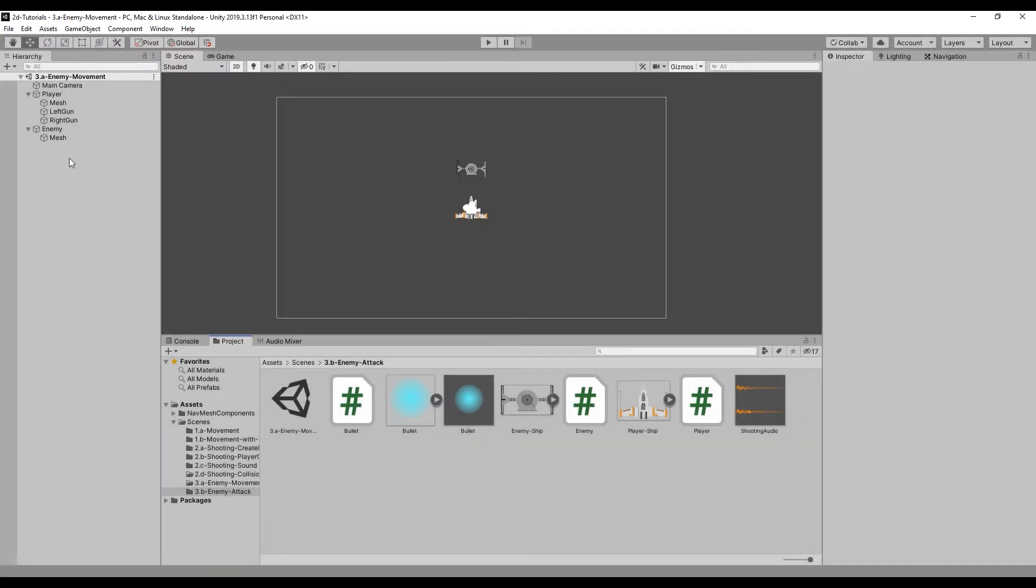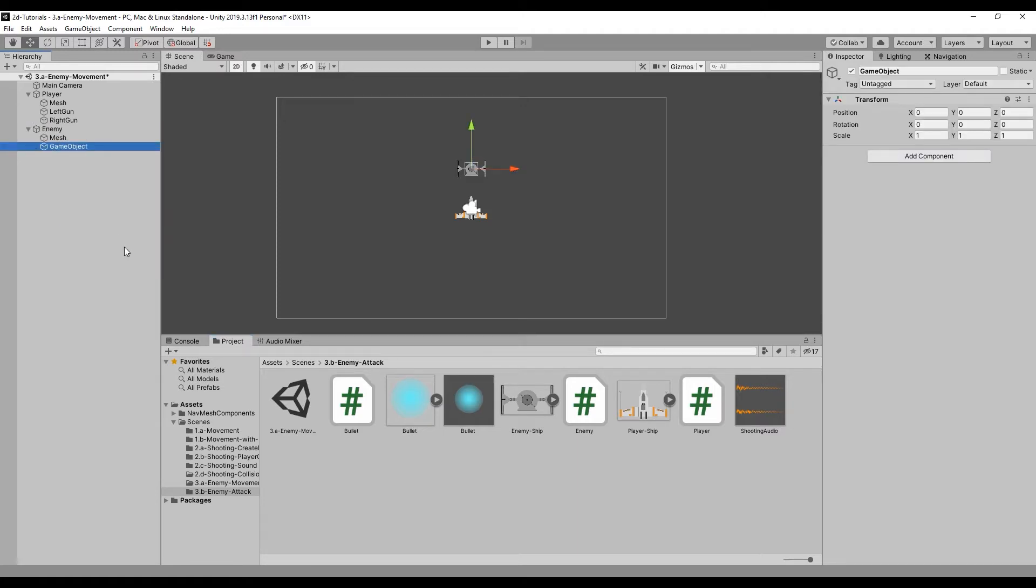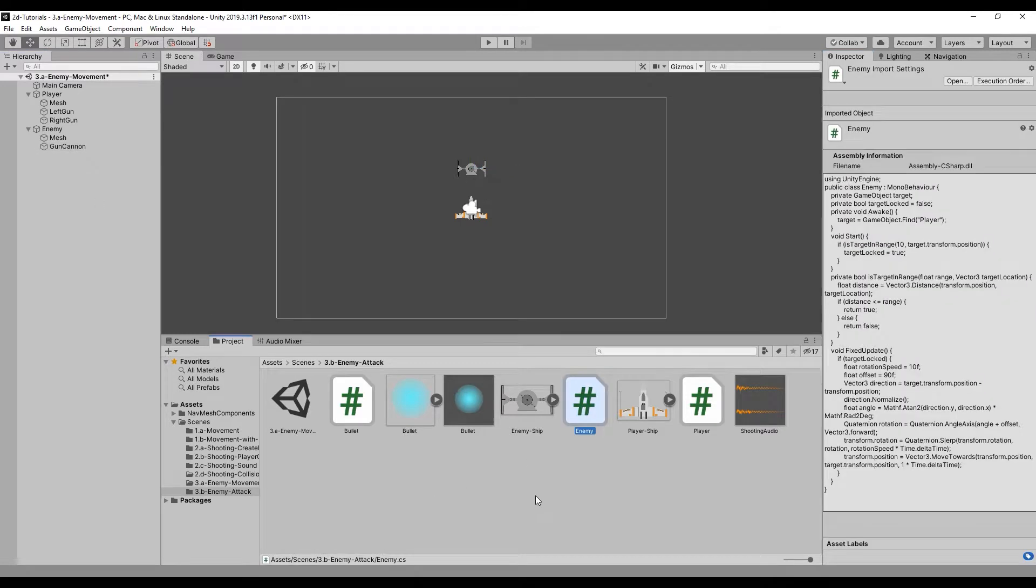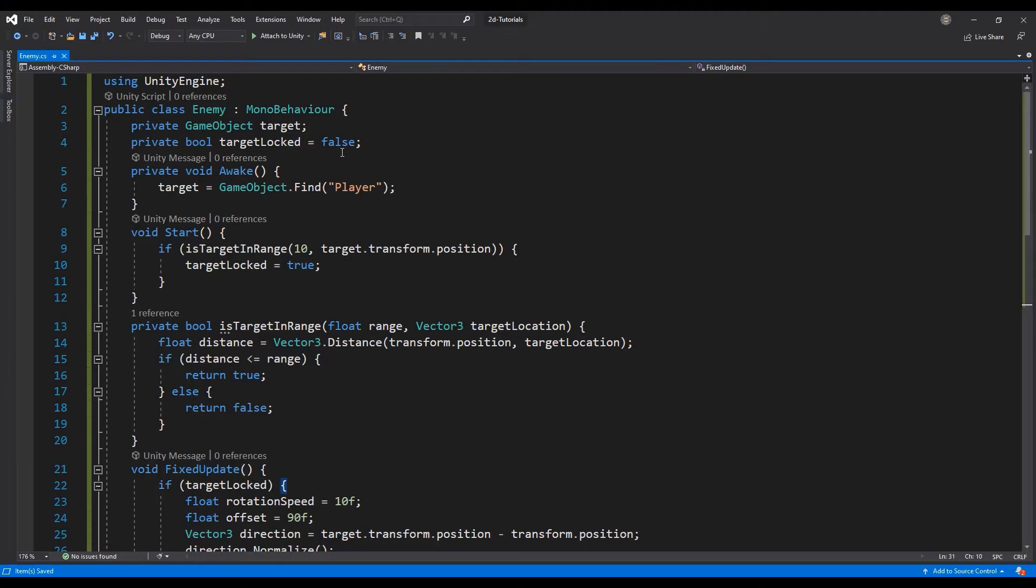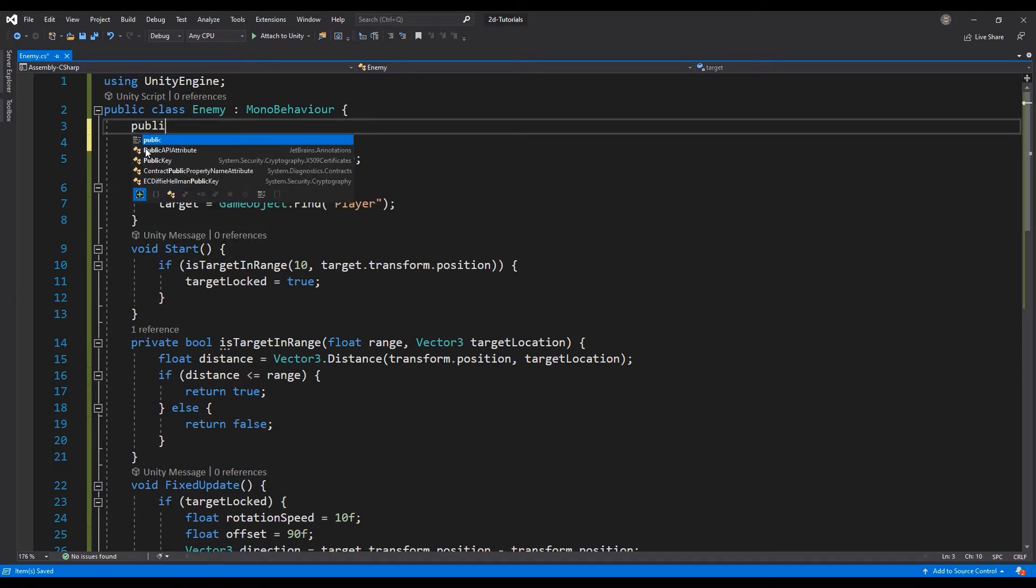The first thing we need to do is create a cannon on the enemy, from which we will shoot our bullets. Create an empty object that is a child of the enemy game object by right-clicking on the enemy in the hierarchy and selecting Create Empty. Open the enemy script in Visual Studio, and let's add a public game object for our bullet and a public transform for the location of our cannon.